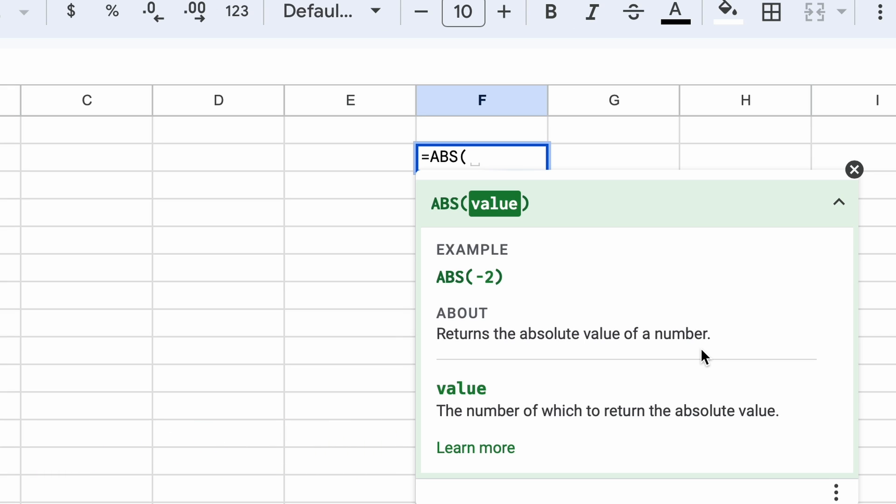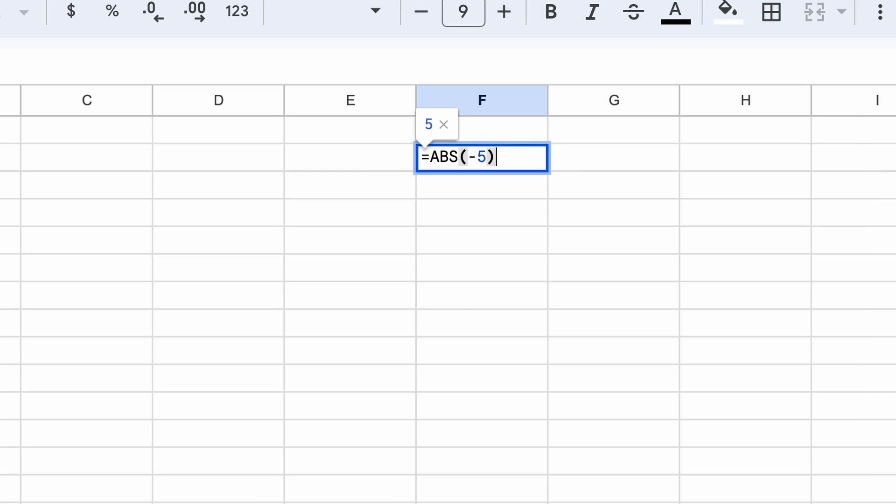For example, if we want to calculate the absolute value of minus 5, we would type equals ABS minus 5 into the cell. This will output 5, which is the absolute value of minus 5.